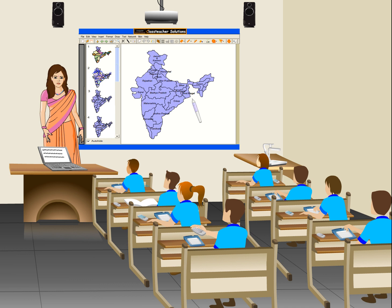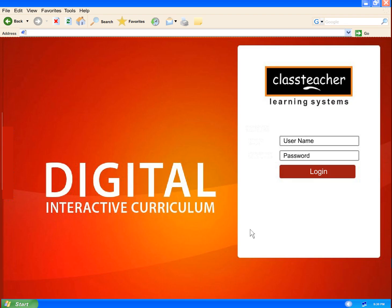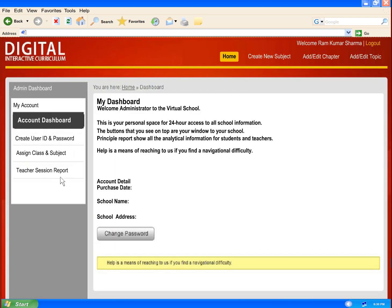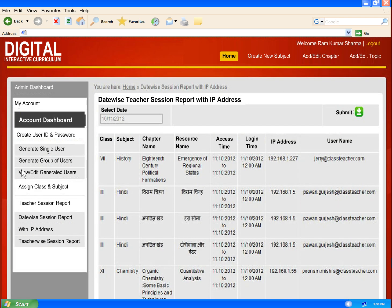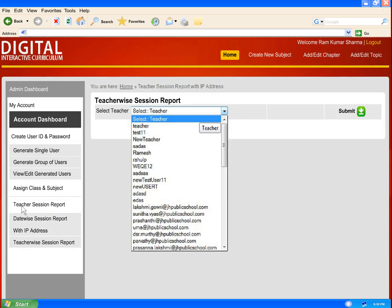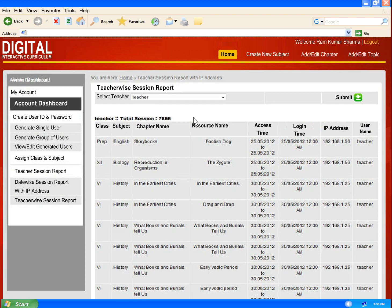There is also an ID available for school administrator which allows them to monitor the usage of content and to measure teacher activity in the classroom.